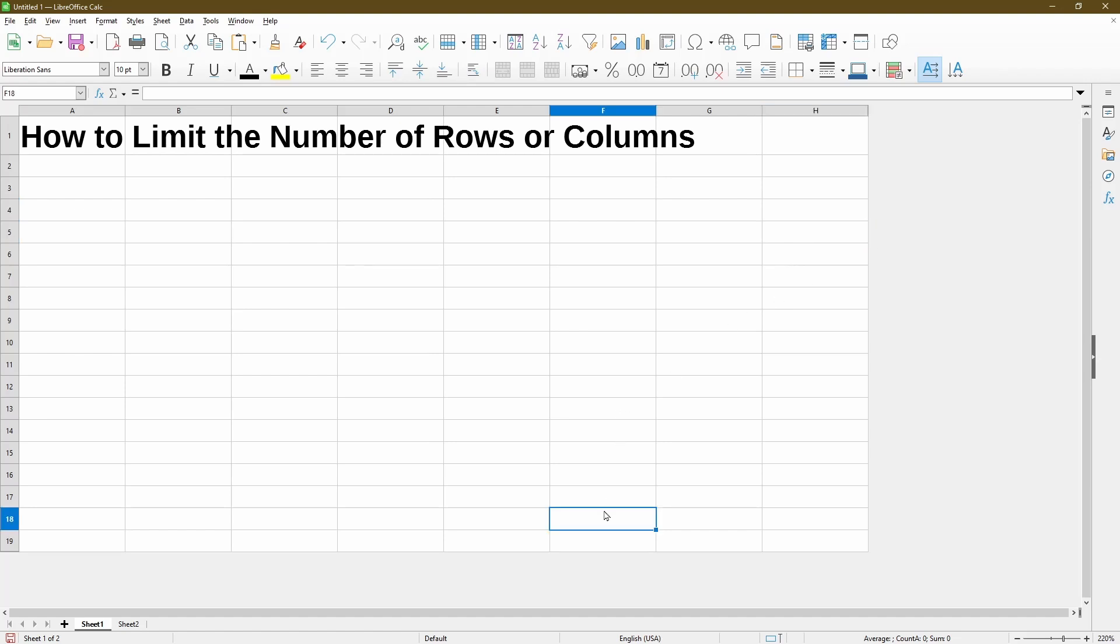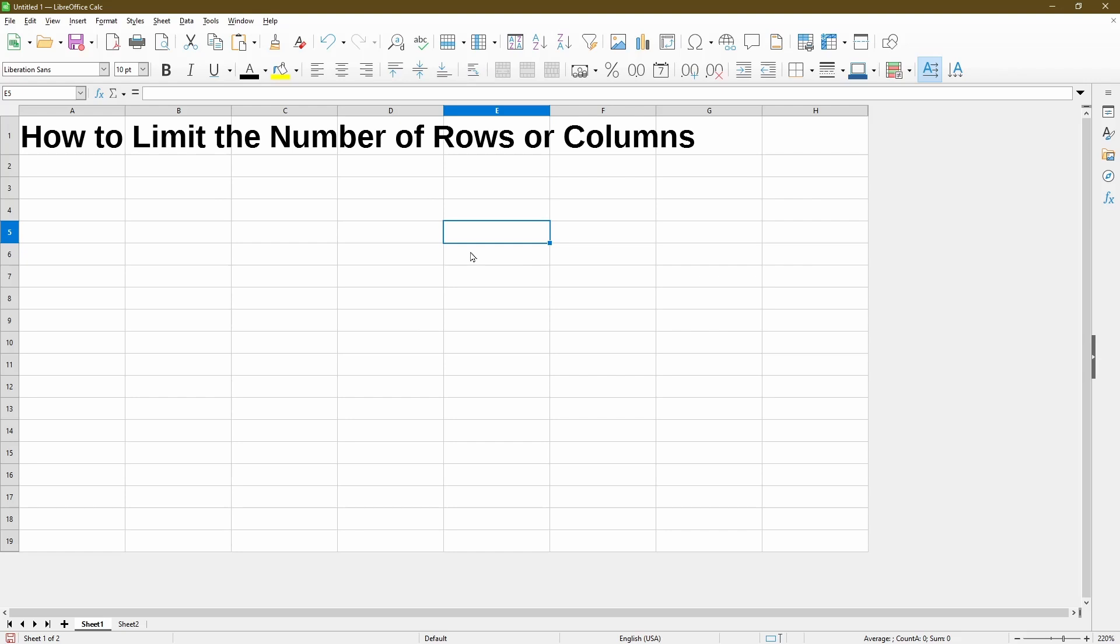And for the rows, I have 19 but nothing after that. And if I use the scroll bar to navigate, the sheet won't move anywhere. So I'll demonstrate the fastest way to do this through hiding rows and columns, and also how to show them again later on in case you wanted to.